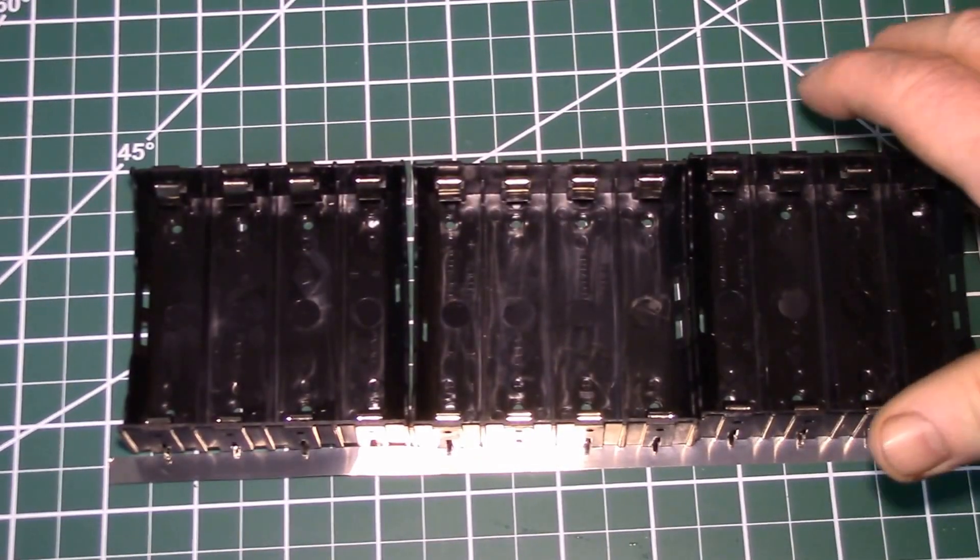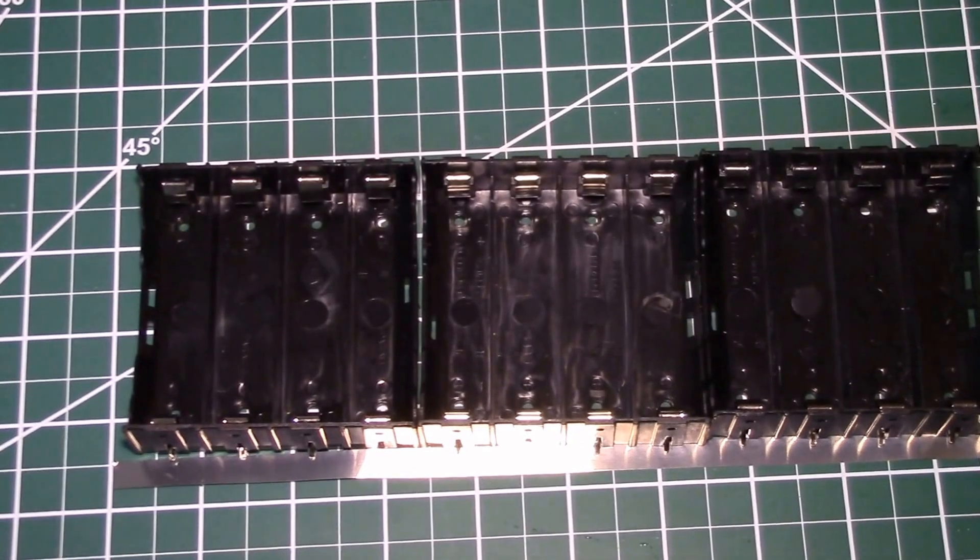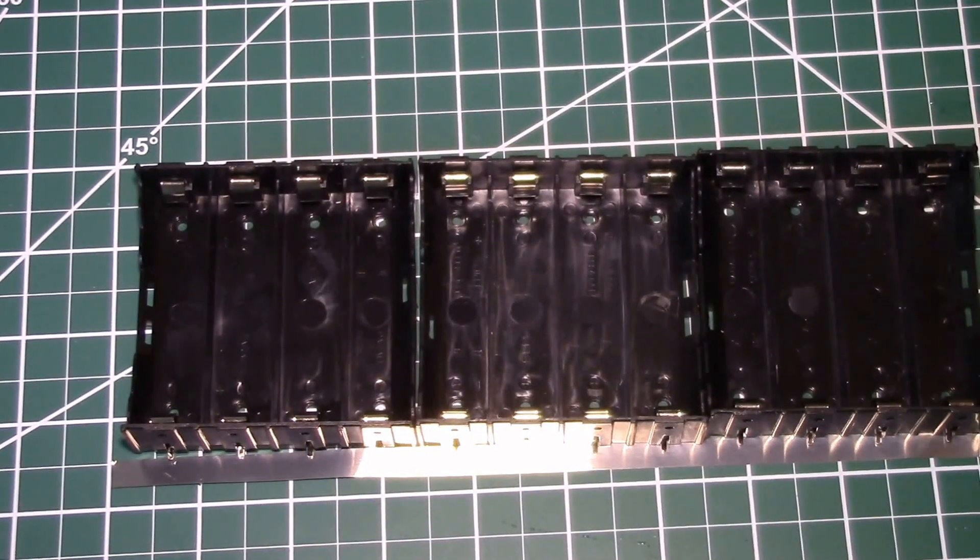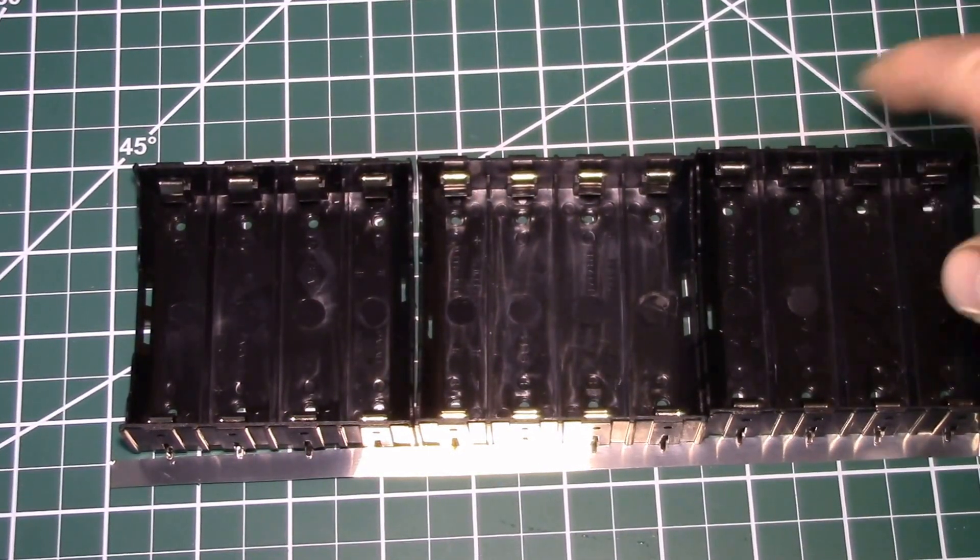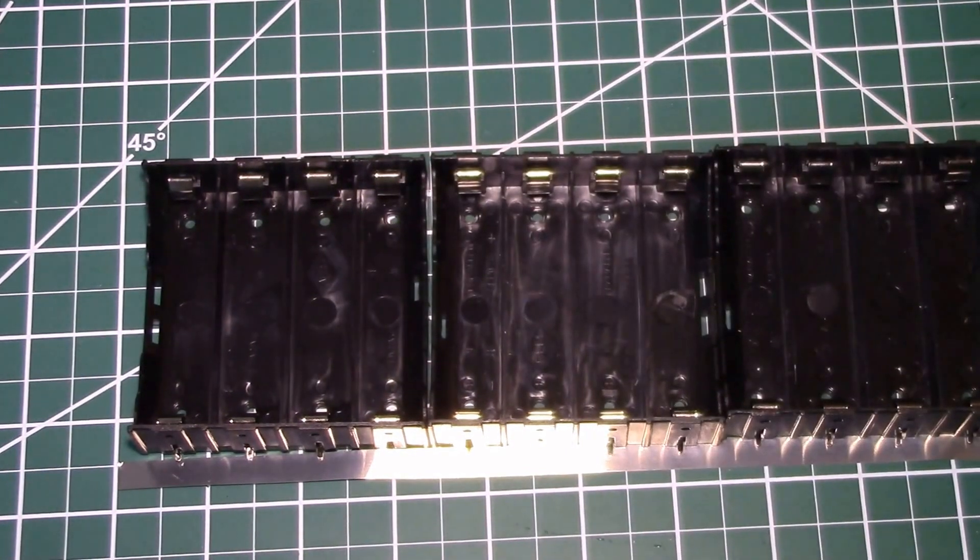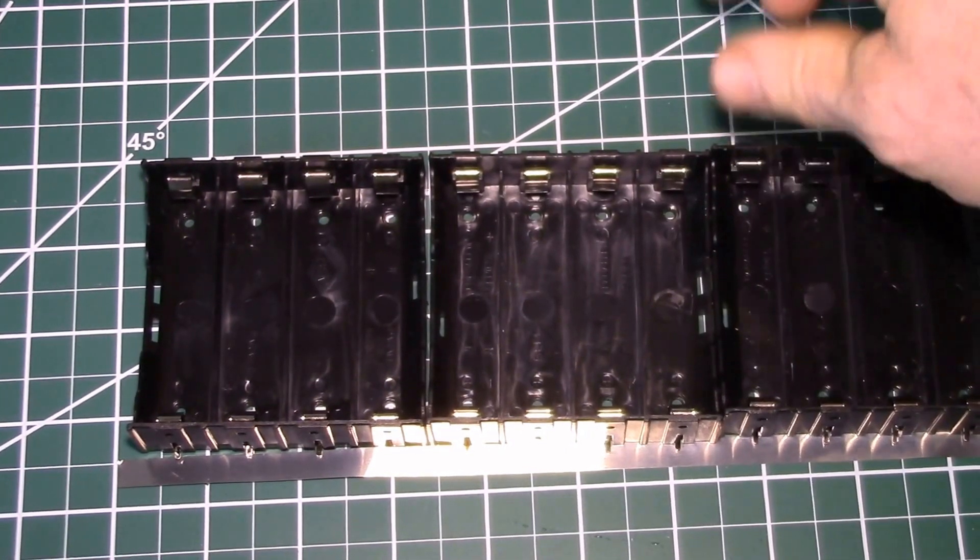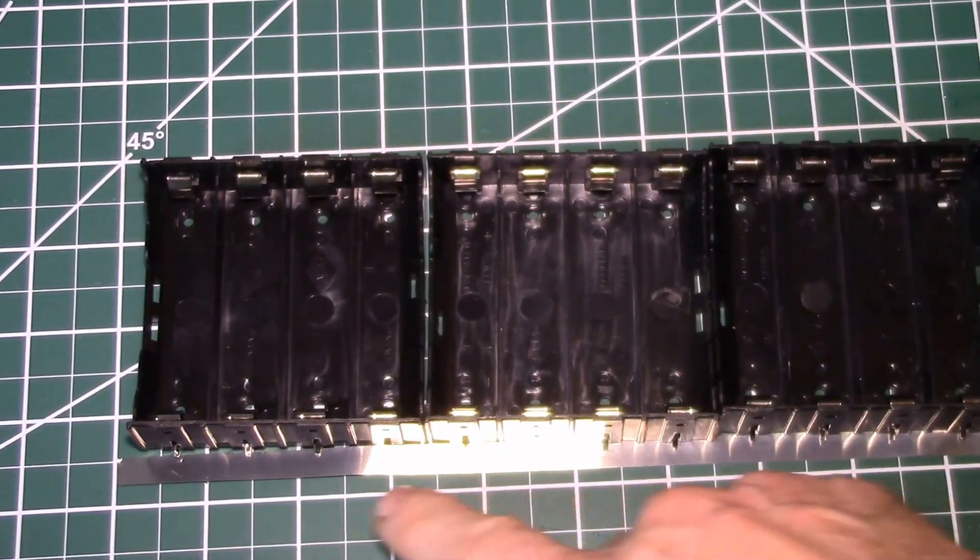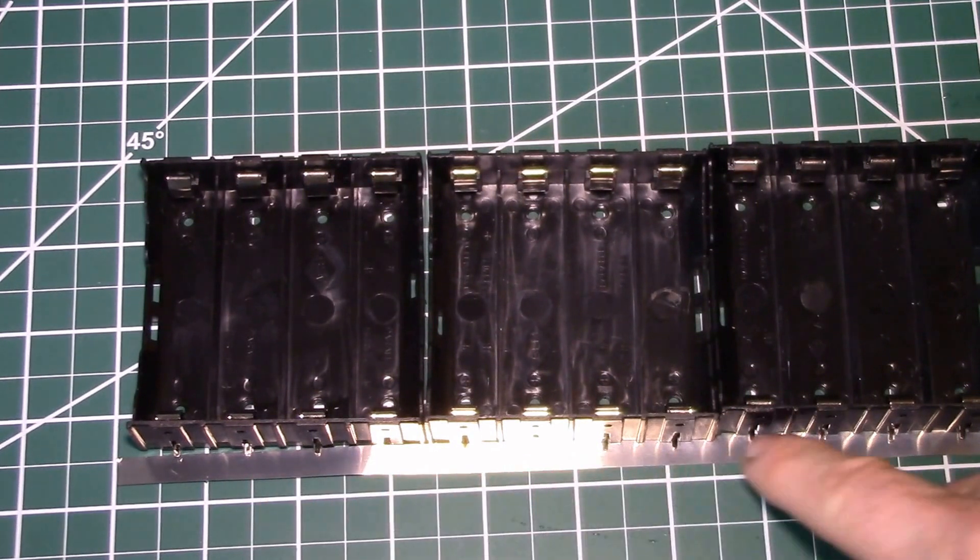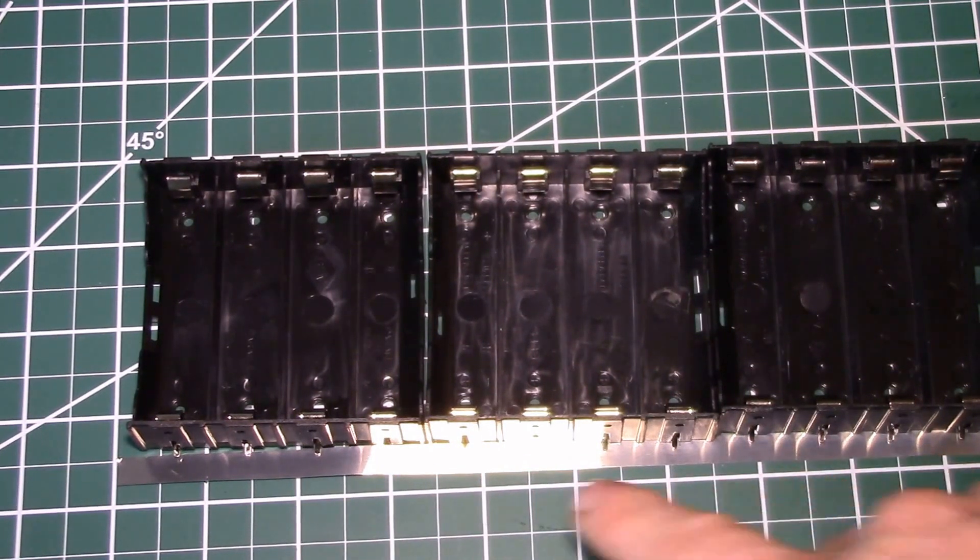So I'll be putting three four cell holders together, gives me 12 battery slots. I'll only be using 10 of them, but I wanted some way to hold these together before I solder them onto the nickel strip.